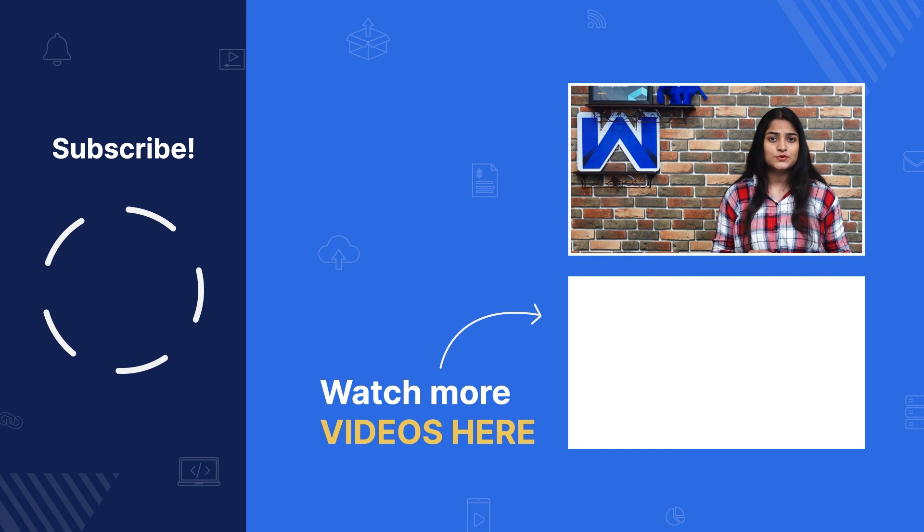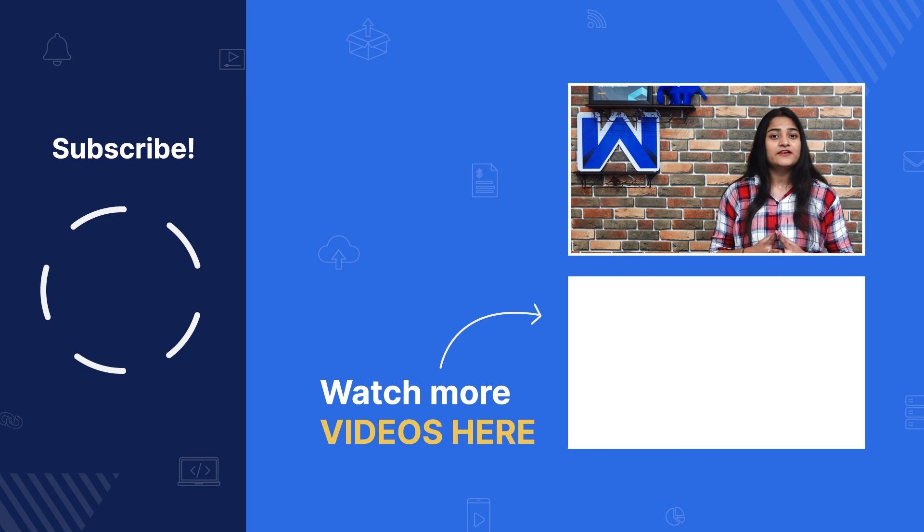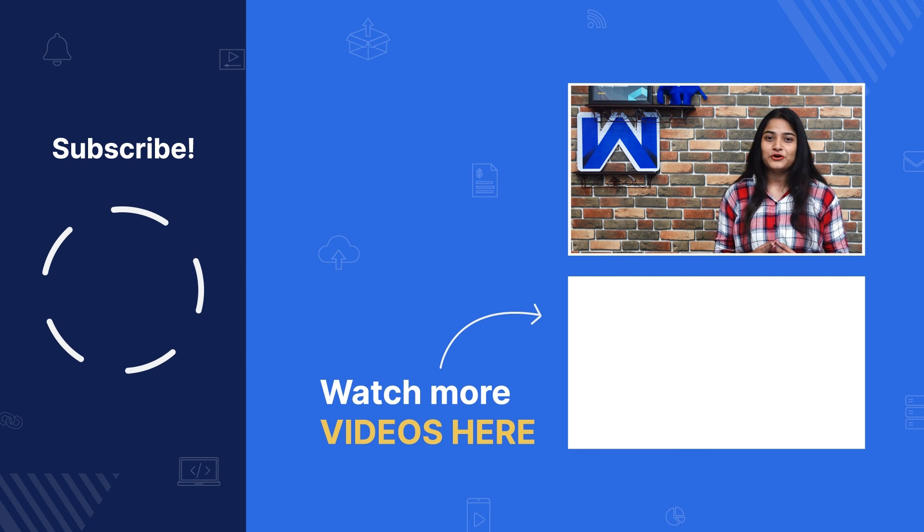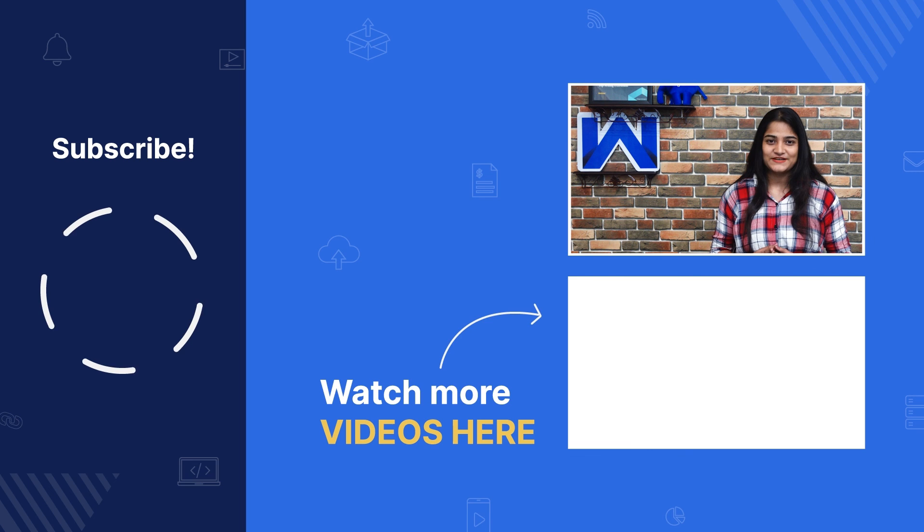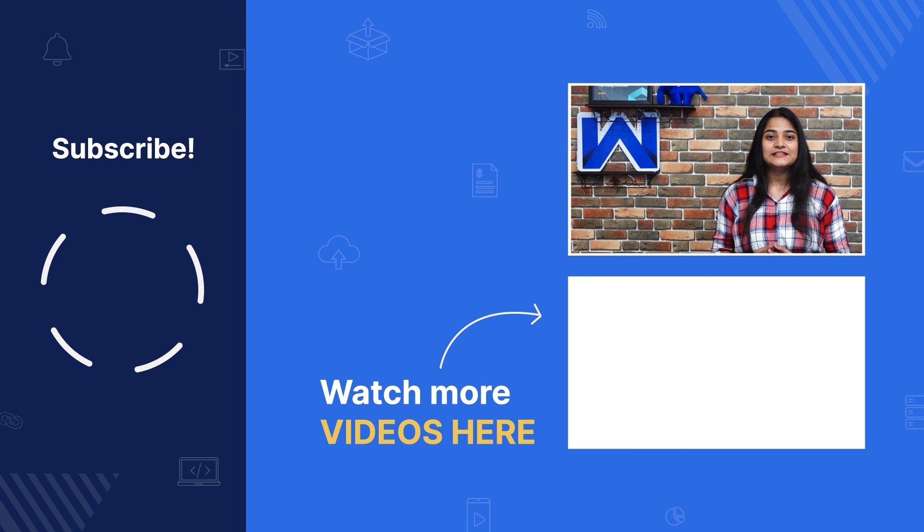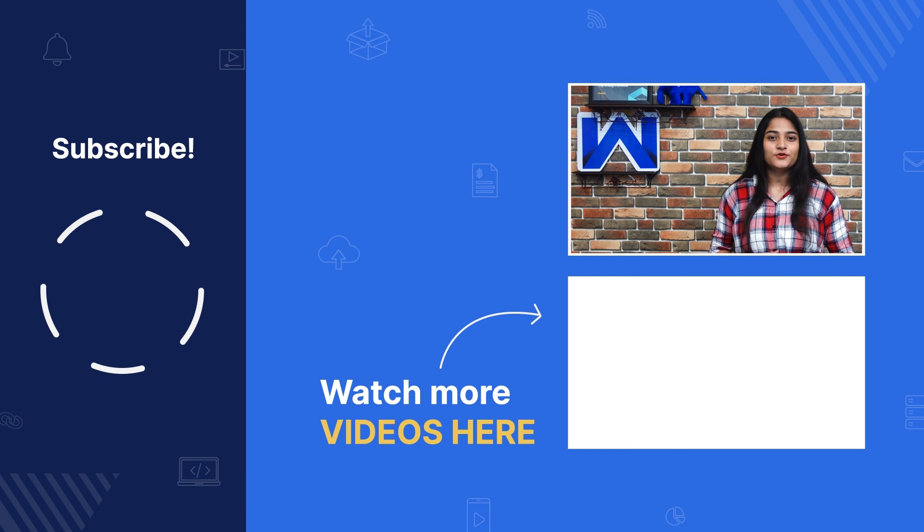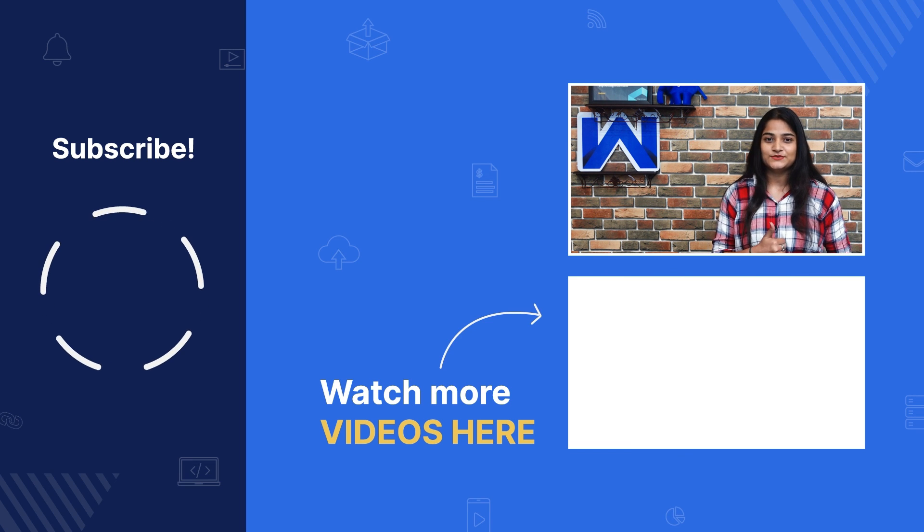For more such videos, visit our website and follow us on social media. Till then, thanks for watching. Stay tuned.